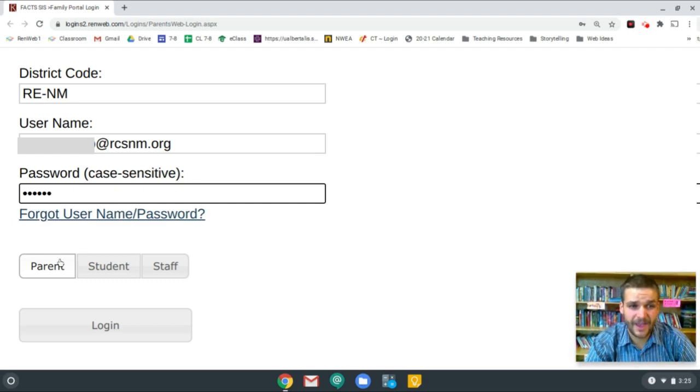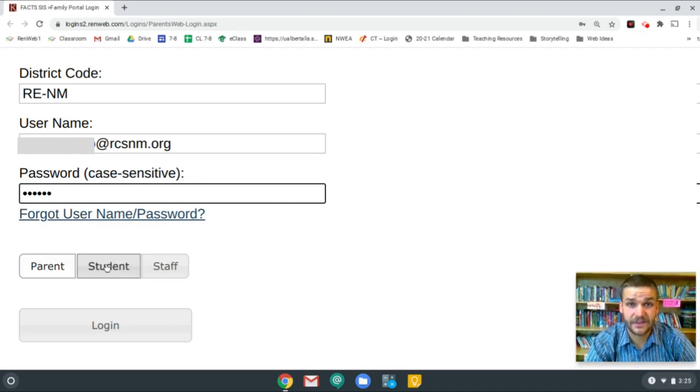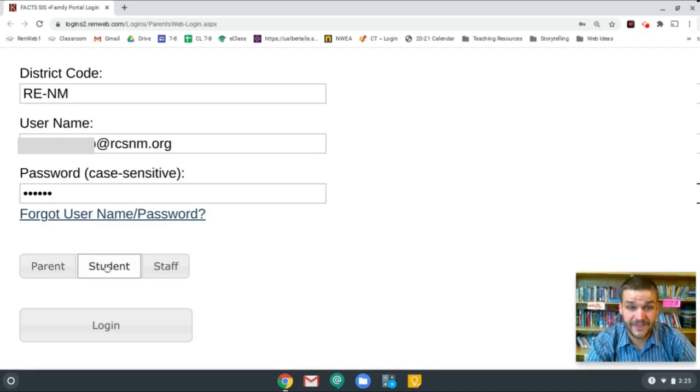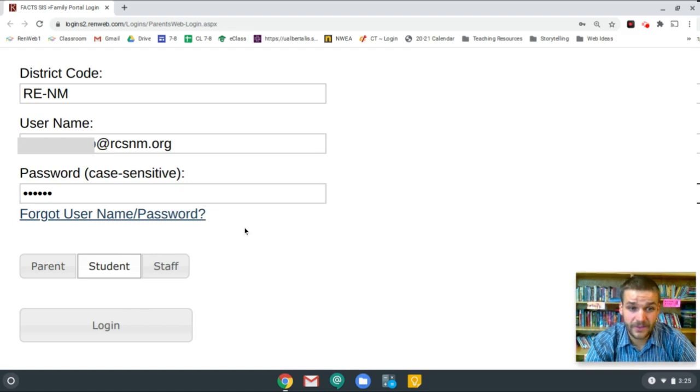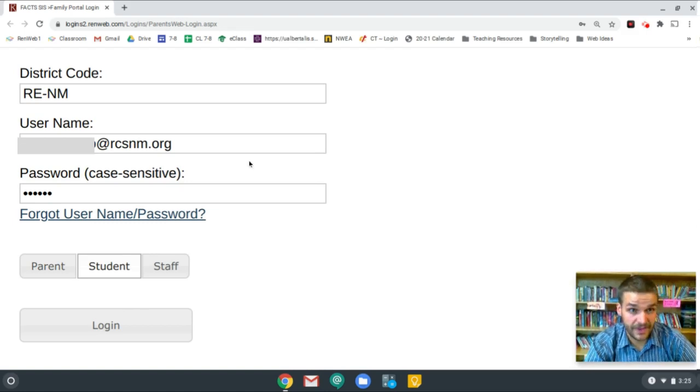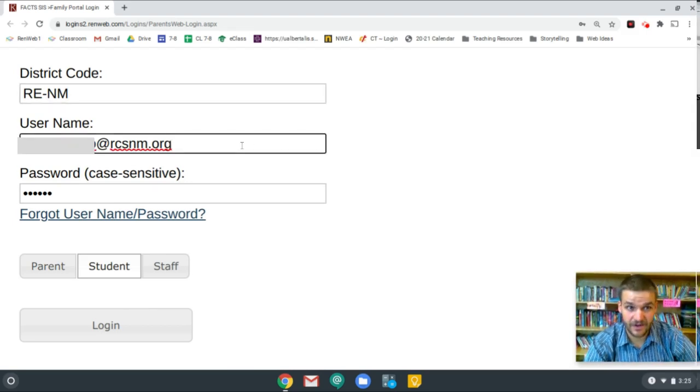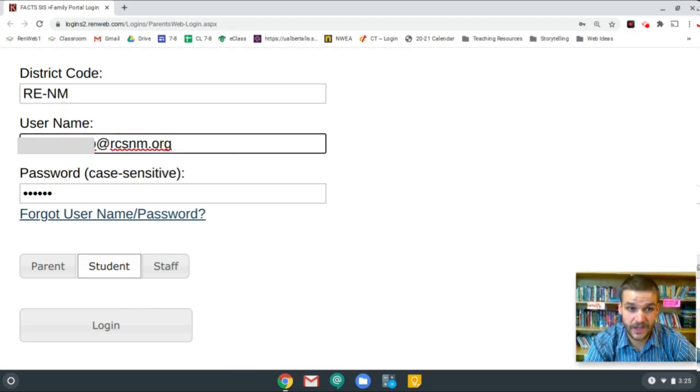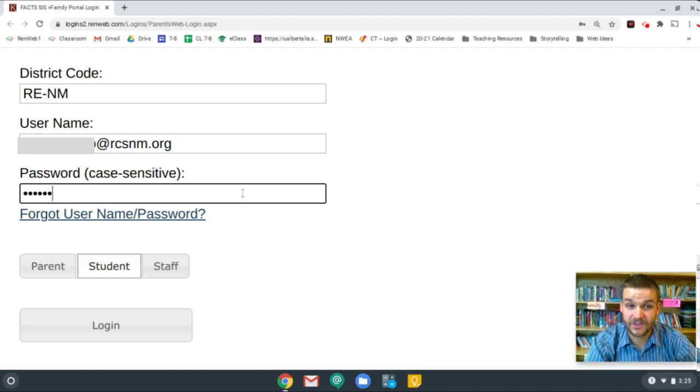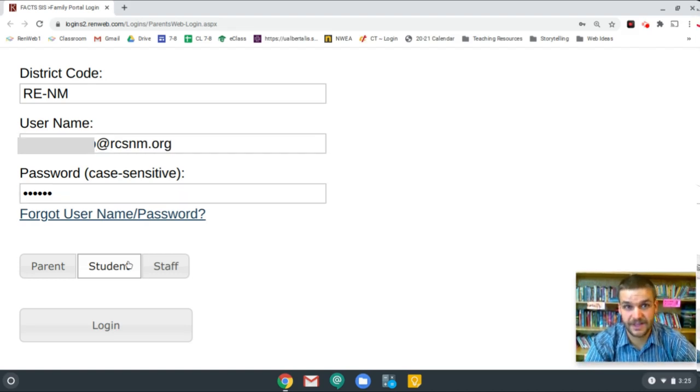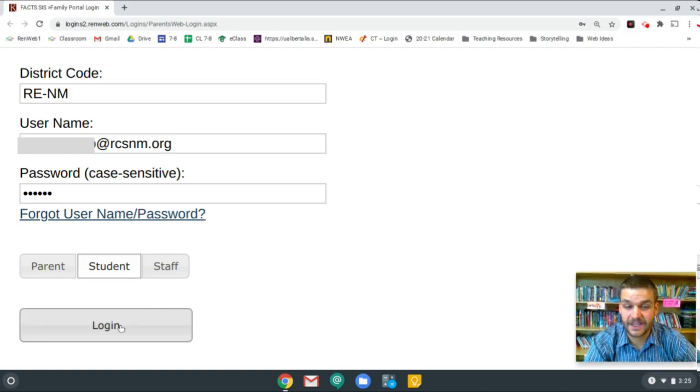Next, I'm going to go ahead right down here and select student. And that's important that you do that as well. So let's double check. We have all four of these things correct. RE-NM for district code. Your first and last name at rcsnm.org for username. Your password from your email. And then student is selected. It's all correct. Now I'm going to go ahead and click log in.